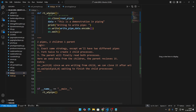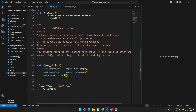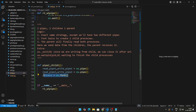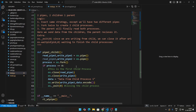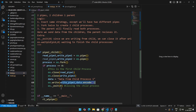Let's define another function — pipe_two_child_two. We declare two pipes, then fork to create one child and one parent. For the first child (pid == 0): close the read pipe, close write pipe two, write data to the first write pipe using os.write with write_pipe_1 and data.encode, then exit the process.